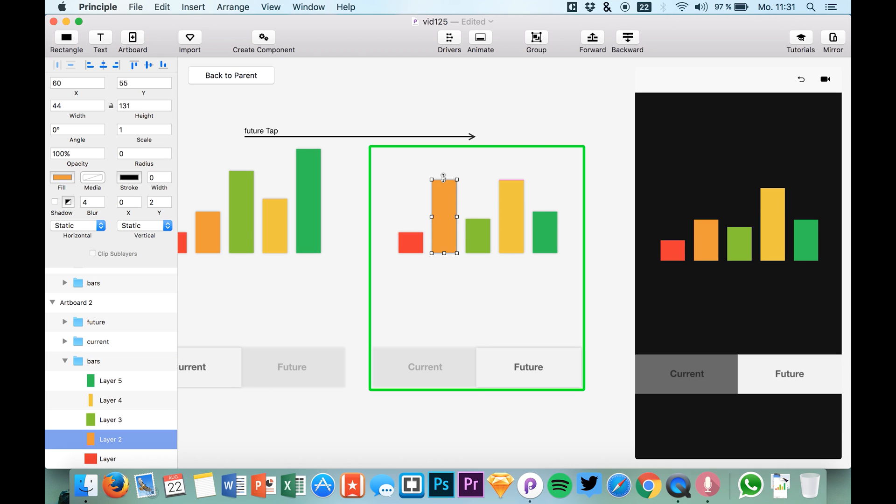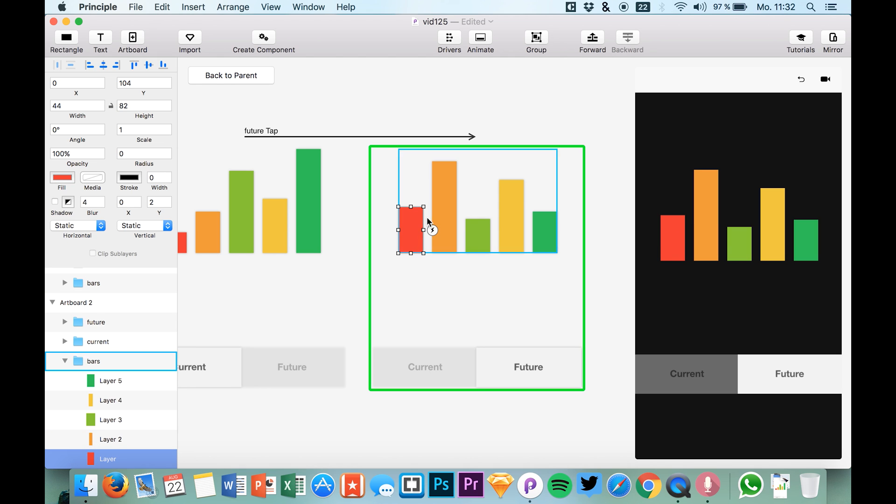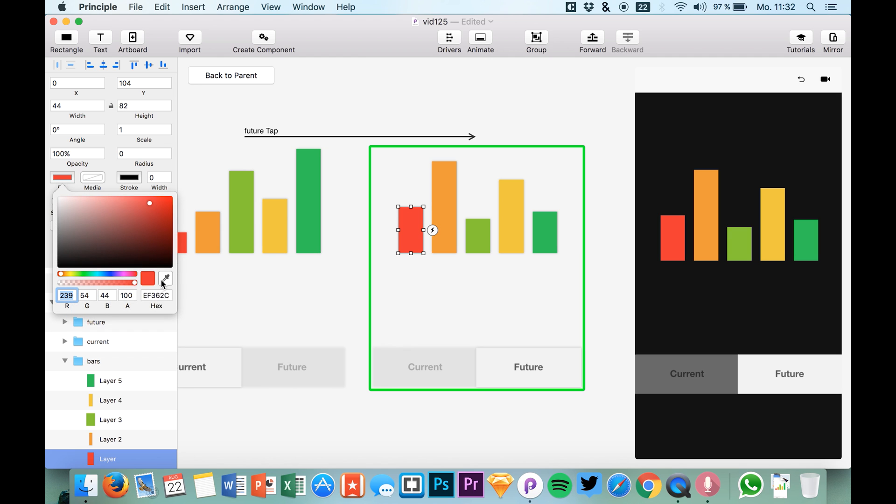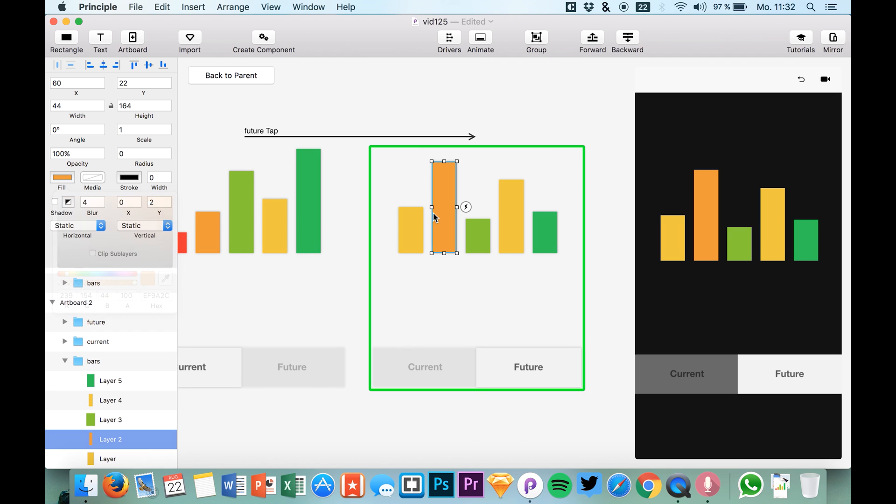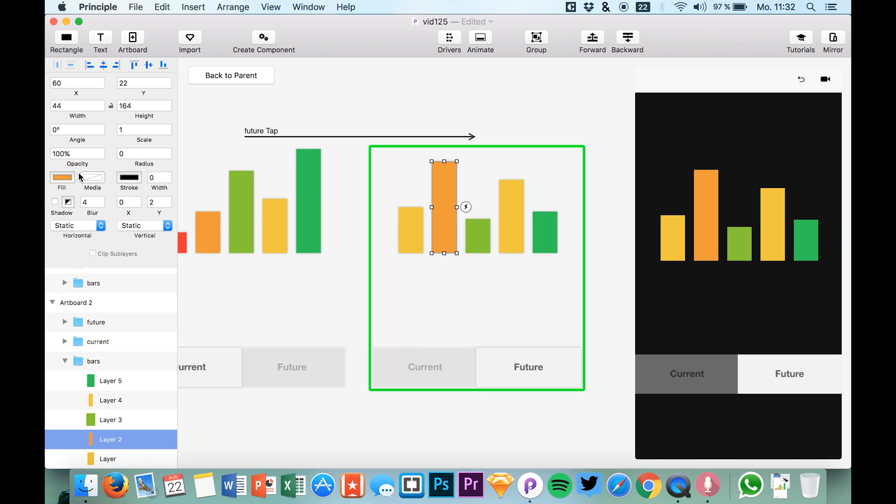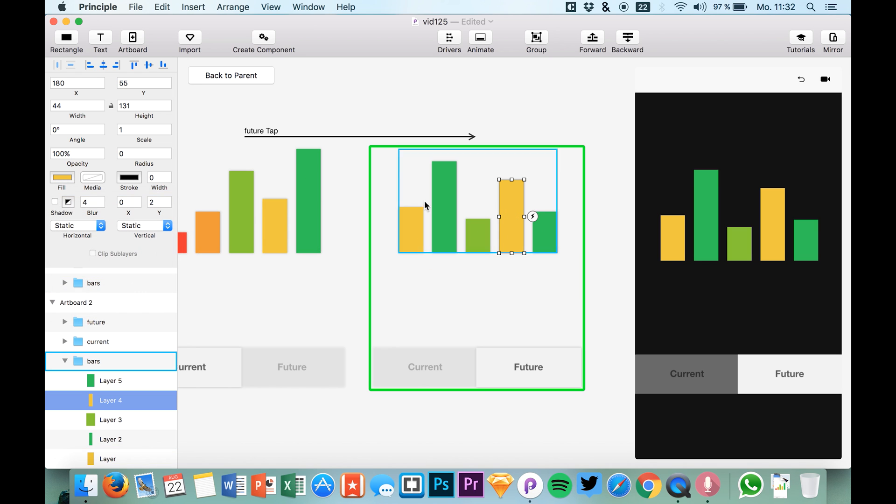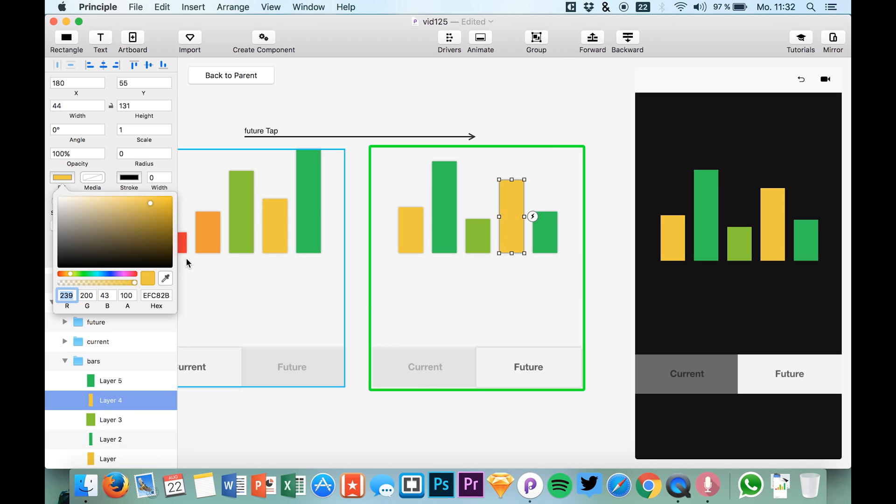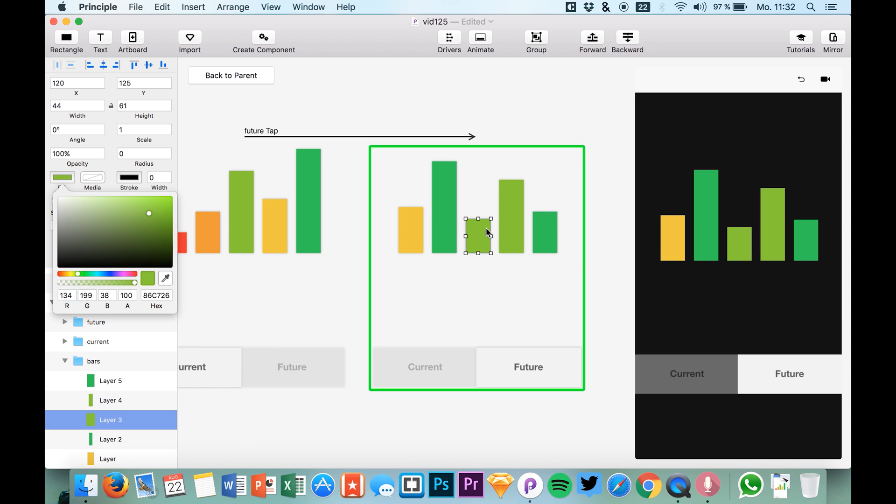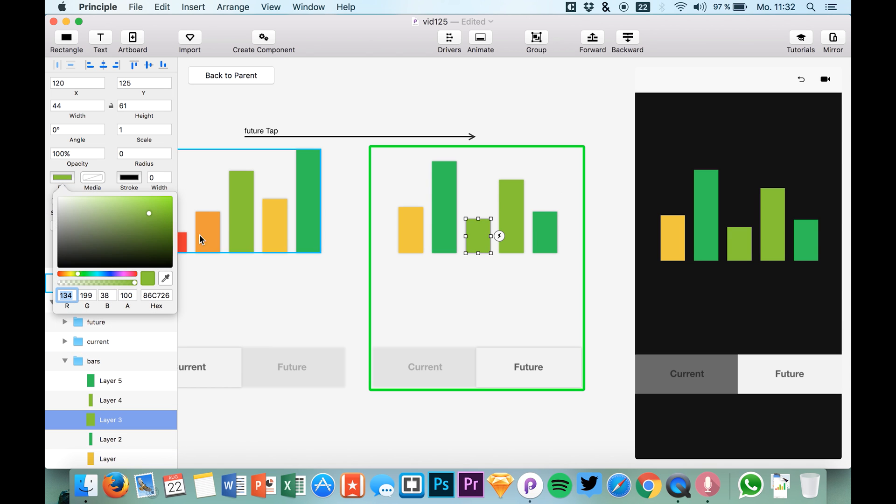Maybe different products that will make more sales in the future or something like that. And now let's just change the colors of all of these bars. So I'll just make this one real quick right here. You can just use whatever you like to test it out.